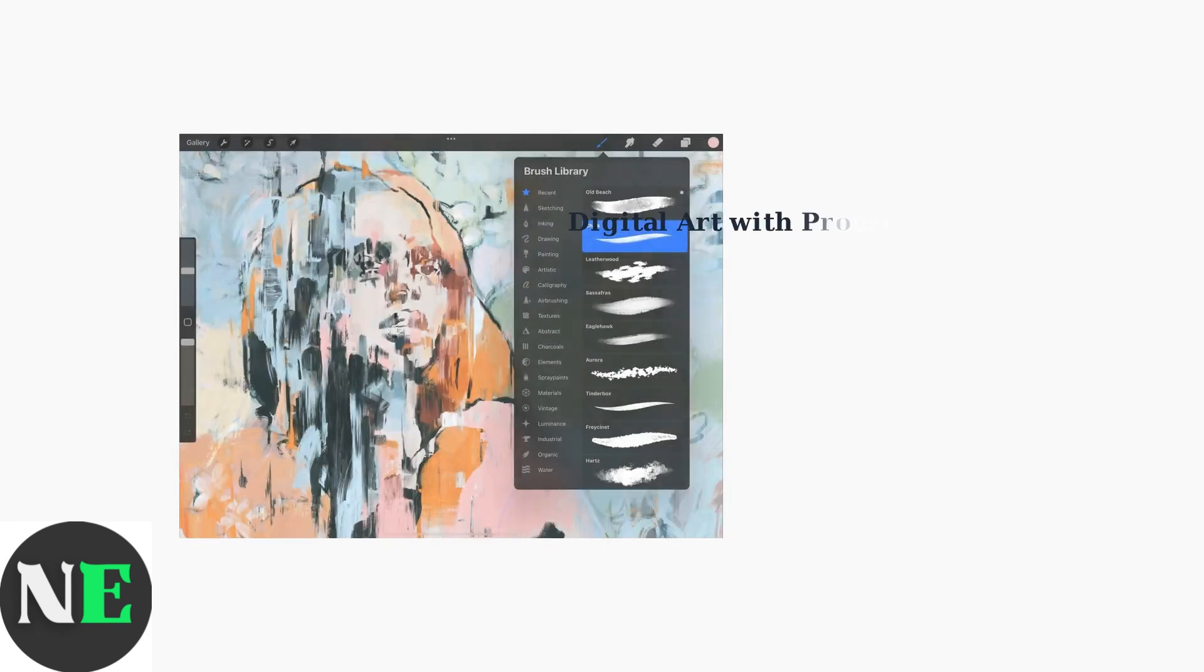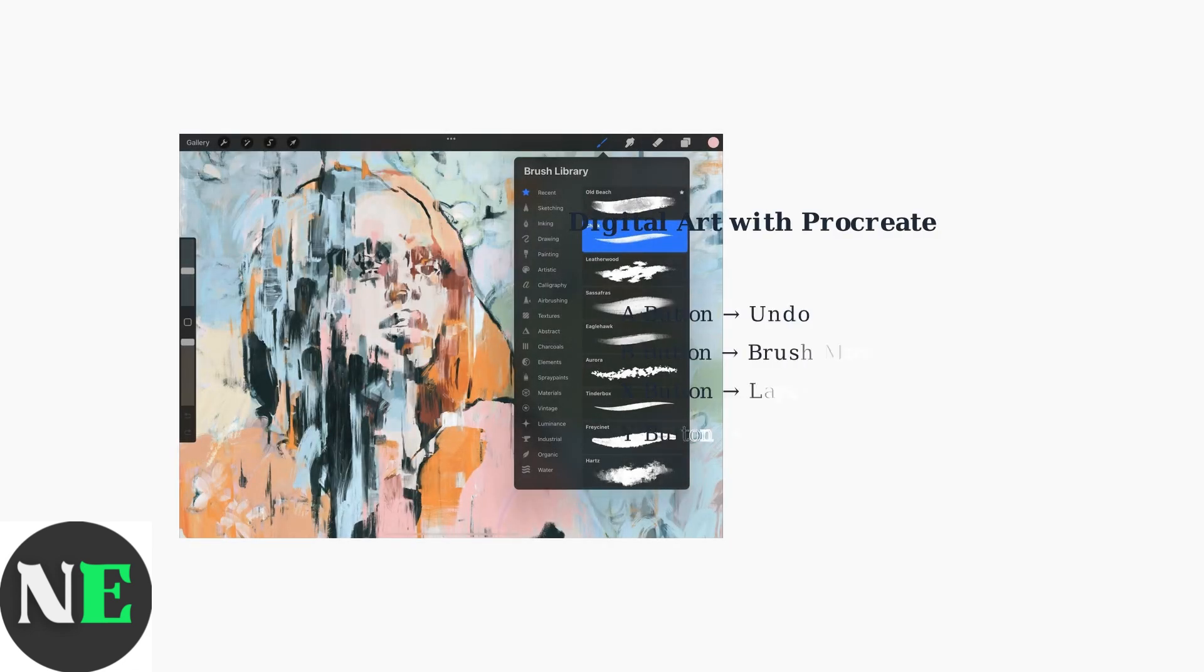Keyboard mode is particularly useful for digital art applications like Procreate. You can map controller buttons to common shortcuts like undo, brush selection, or layer switching.